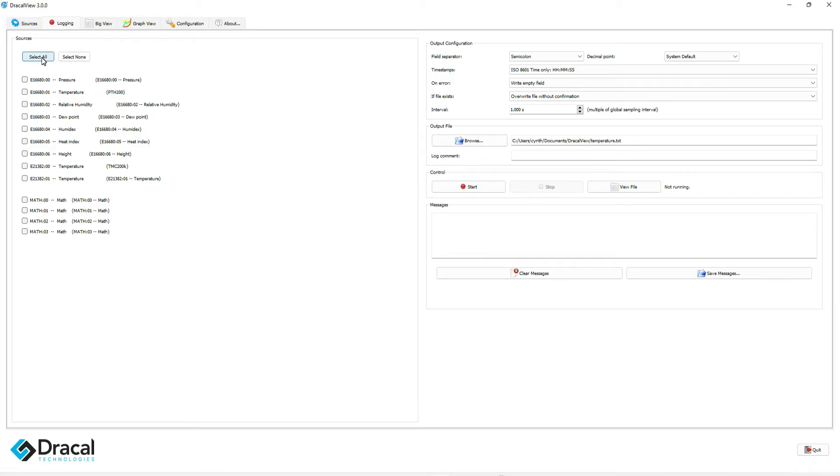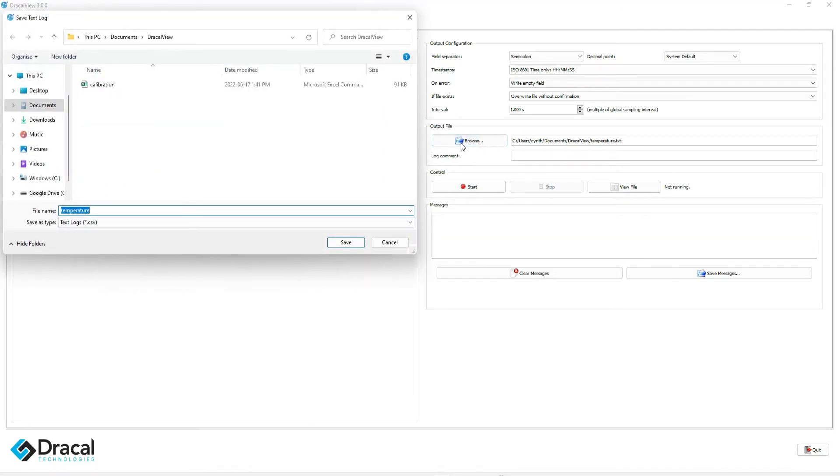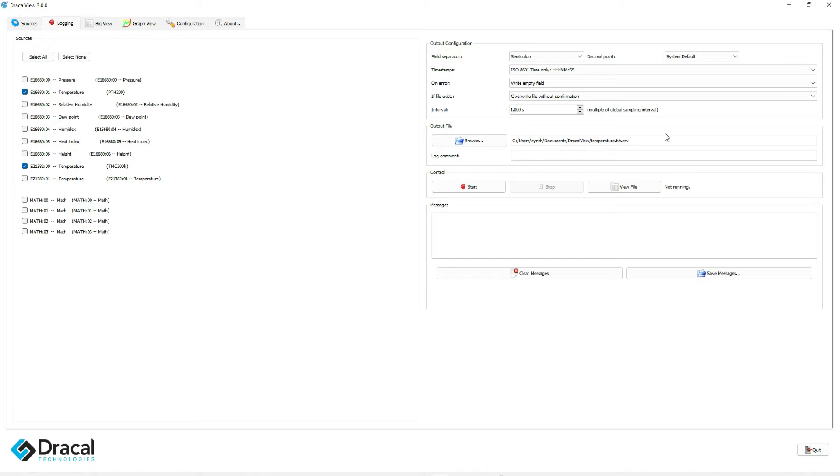First, pick which channel or channels you want to log. Second, choose the location and name of your output file in the Output File inset.